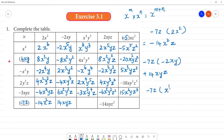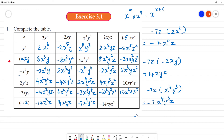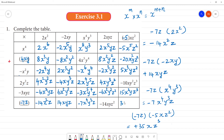Minus 7z multiplied by x to the power 4, y cube, z: answer is minus 7x⁴y³z. Then minus 7z multiplied by minus 5xz²: minus into minus is plus, 7 into 5 is 35, x, z into z square is z cube — so the answer is 35xz³.